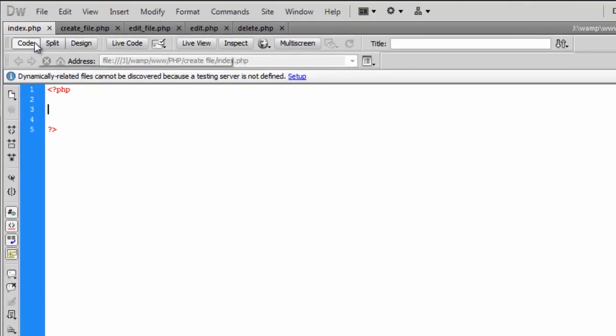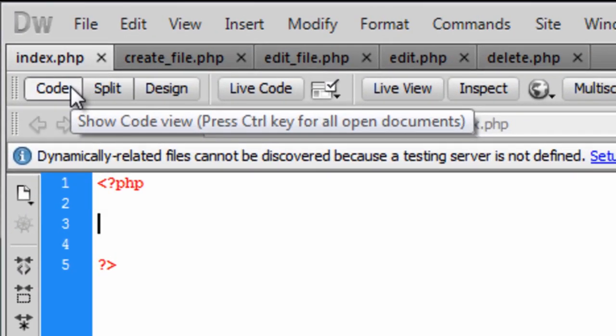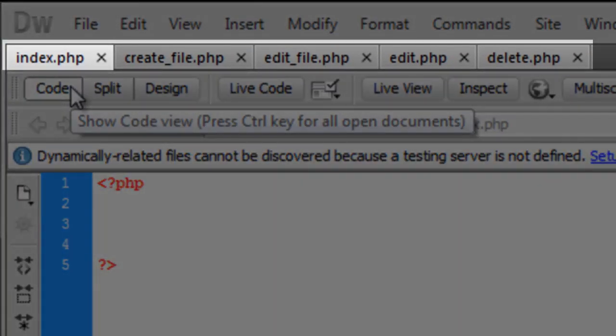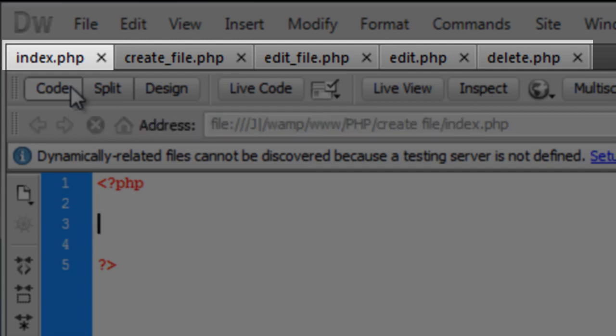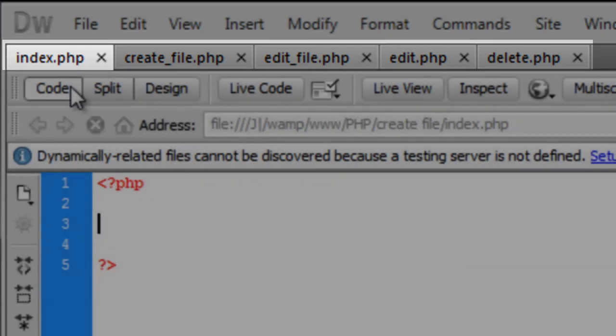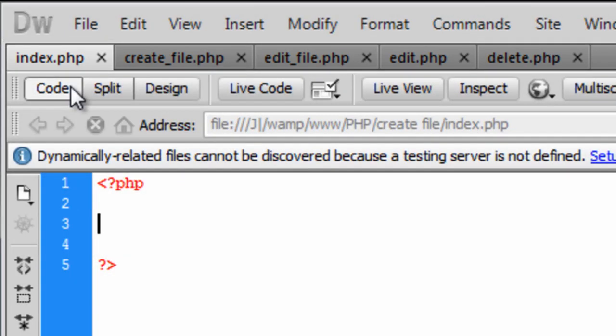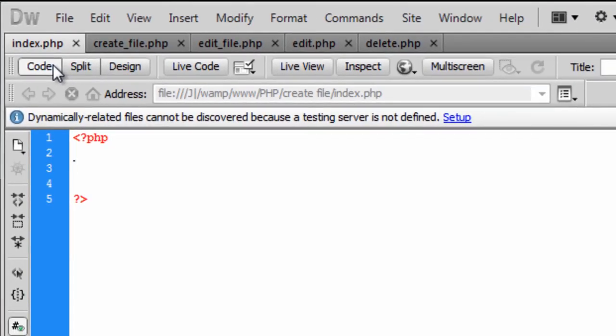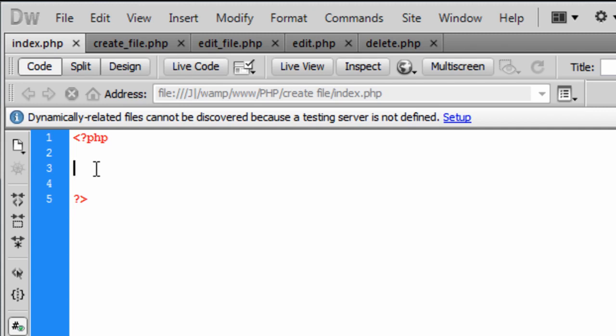I've created five files here: index.php, createfile.php, editfile.php, edit.php and delete.php. You will find out why we have got two edits but edit.php is the main one. No, edit underscore file will be the main one. I'll find out. Just carry on. Ignore me.